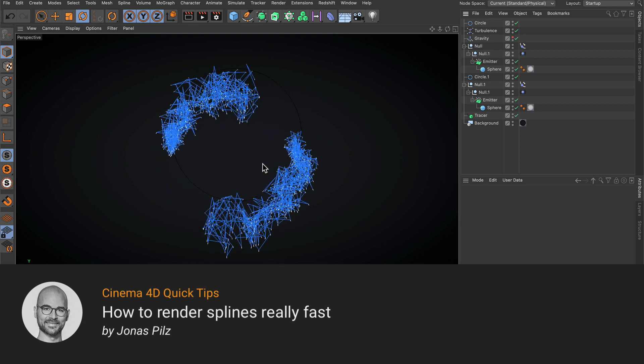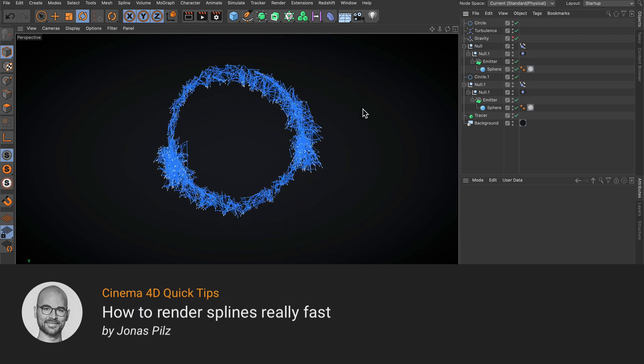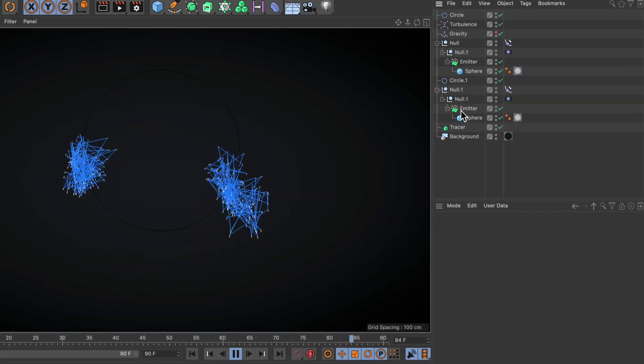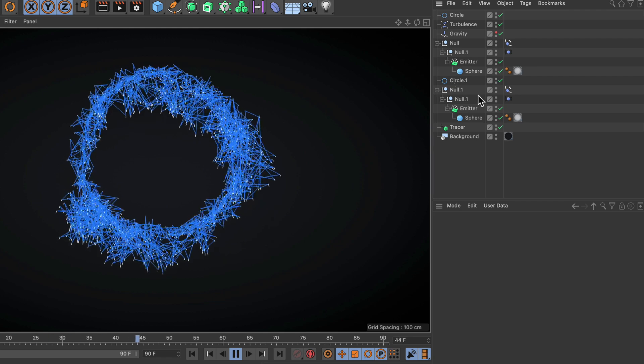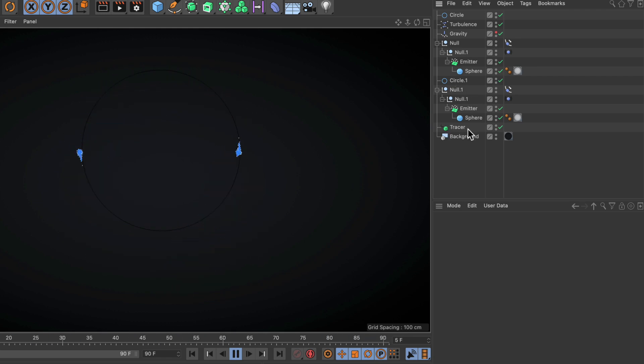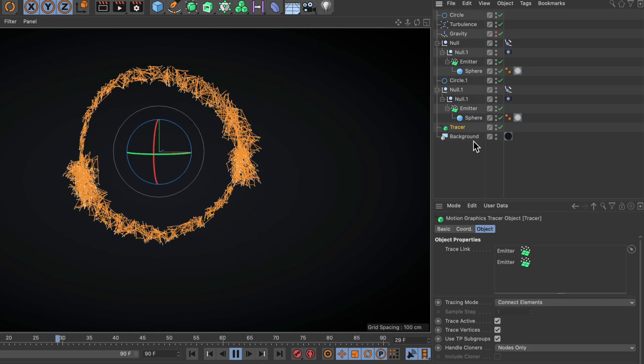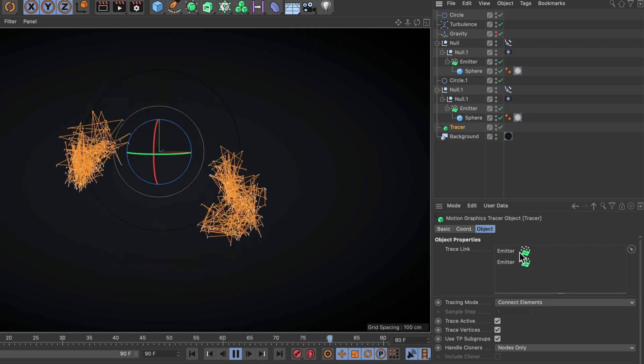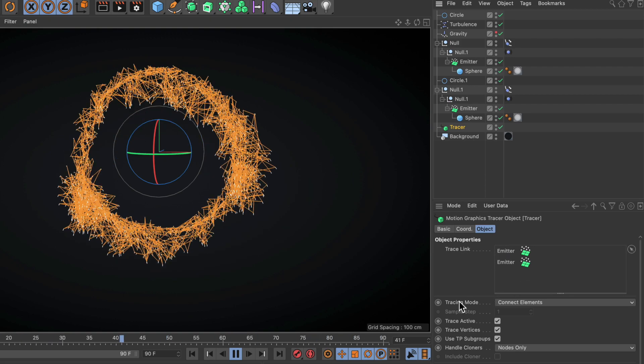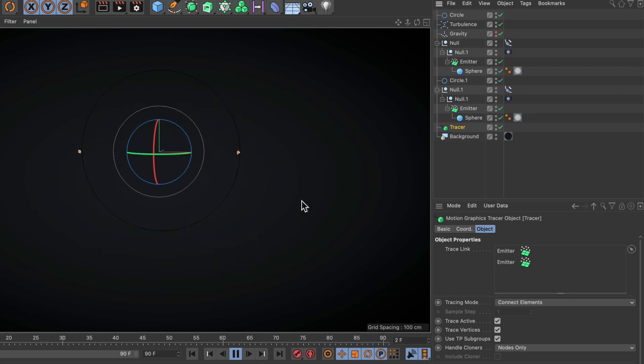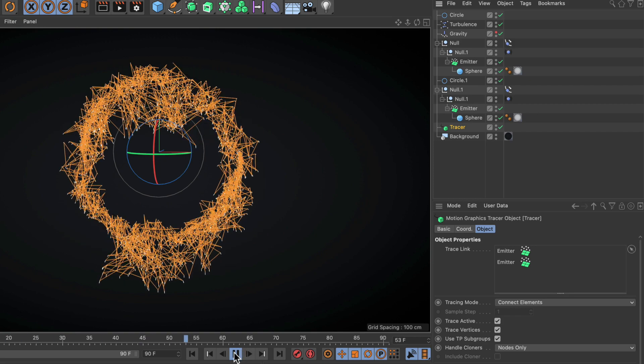Hello and welcome to Cinema 4D Quick Tips! Here I've got a setup with two particle emitters following a circle spline, and the particles are traced using a tracer. You can see the two emitters, and the tracing mode is set to connect elements. This is why it's looking like this.